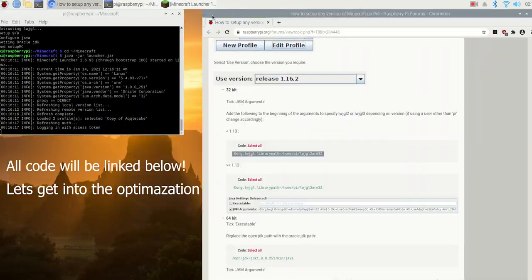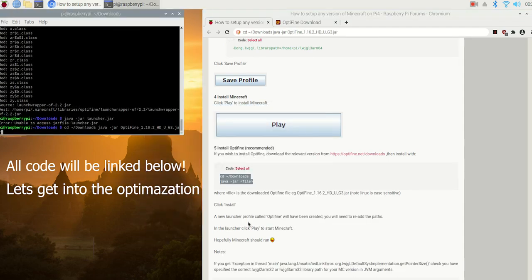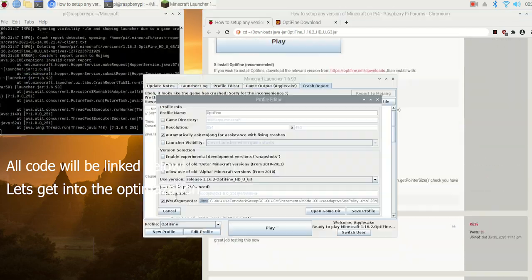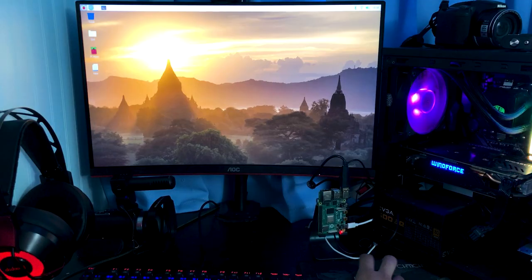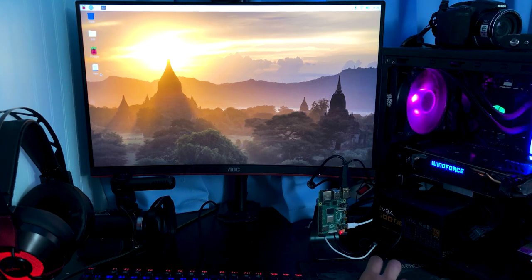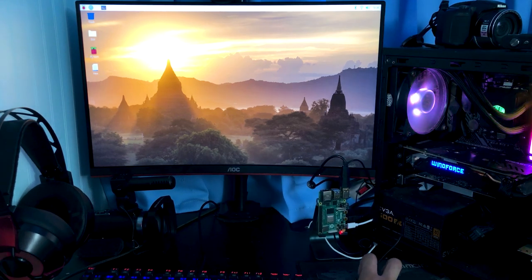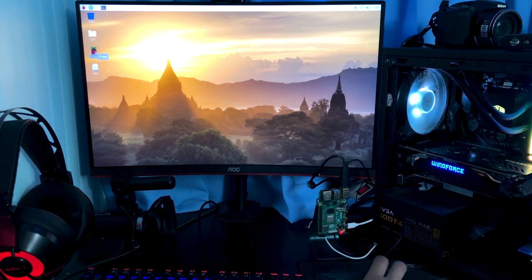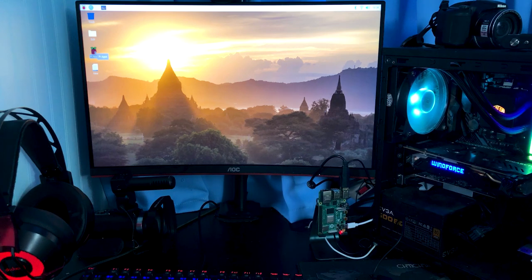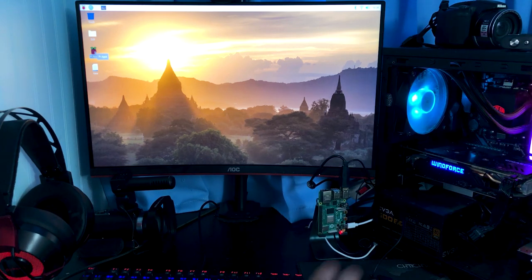So basically what you're seeing on screen right now is the tutorial and code process. Okay, so we're in Raspberry Pi OS and something you're probably gonna want to have is an app called Pi-Apps. I'll leave a link in description on basically what commands to run and stuff to get Pi-Apps.